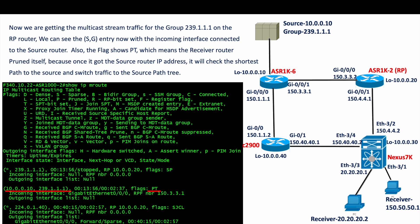Now we check in the RP router that we are receiving the multicast stream for group 239.1.1.1. We can see the (S,G) entry — the source sending traffic — with the incoming interface connected to the source router. The flag shows 'PT', which means the receiver router (the Nexus) has pruned itself off the shared path tree. Once it learned the source IP address, it checked the shortest path and switched from the shared path tree to the source path tree — that is why the flag shows 'PT'.